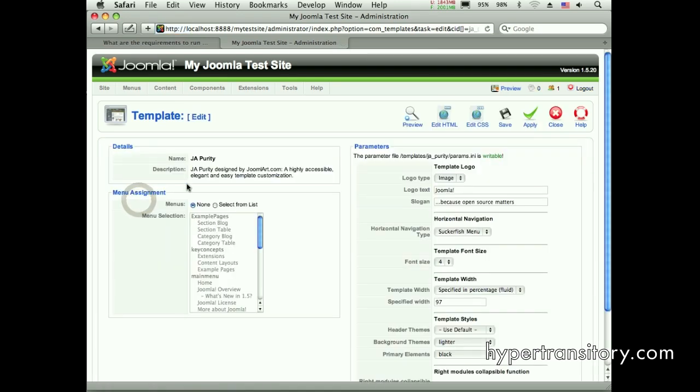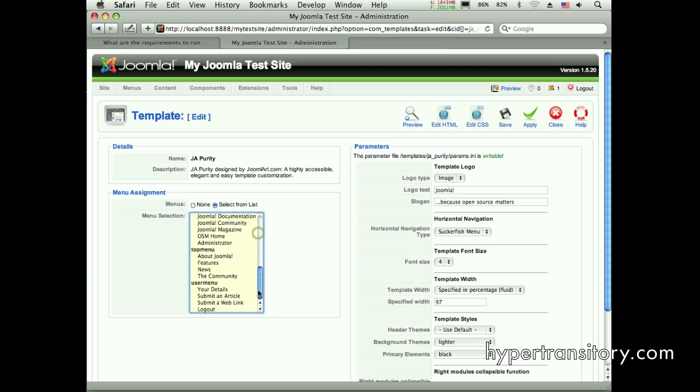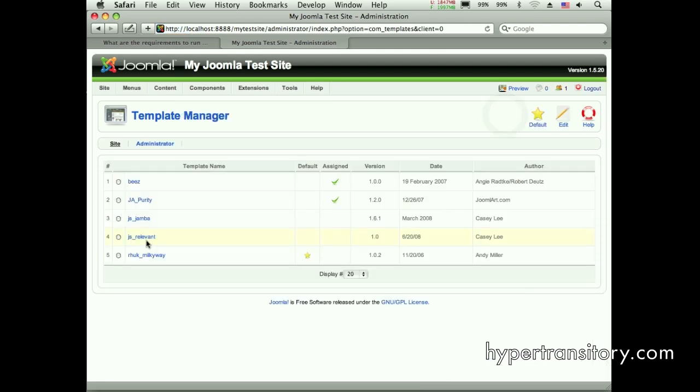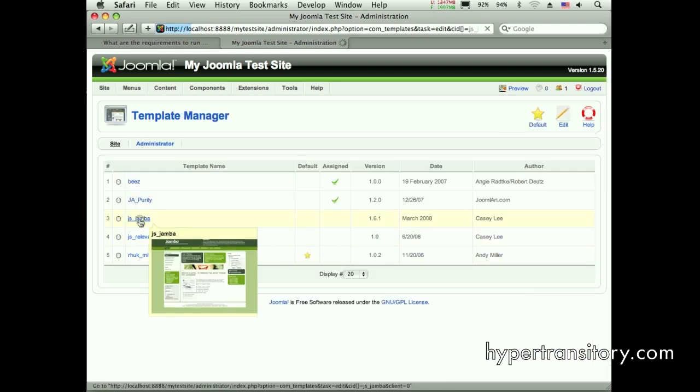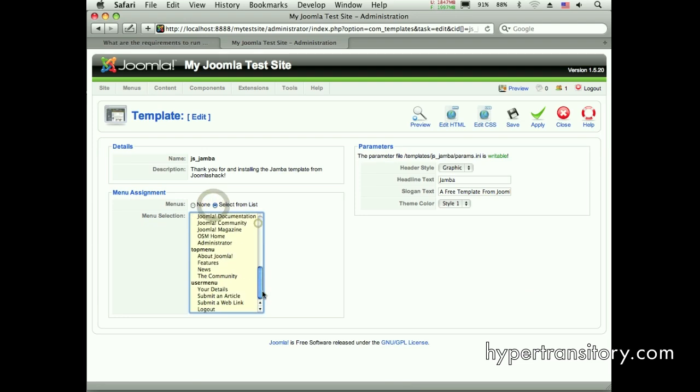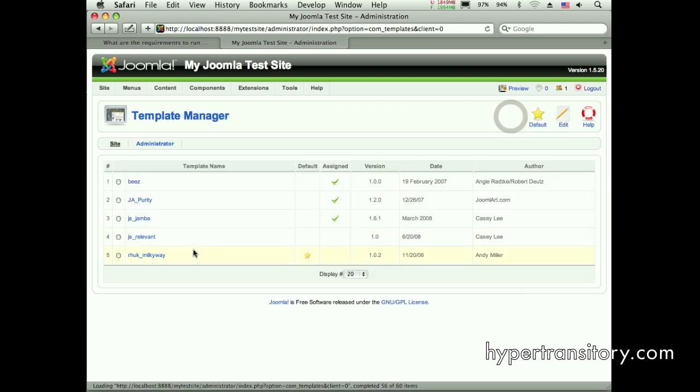I'm going to go down to JAPurity and I'm going to tell it select from list, scroll down and find that menu that I want. Get the menu item I want. I got features there. Go down to JS Jamba, scroll down. News. Let's save that.